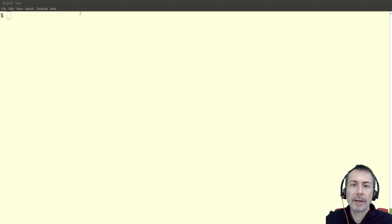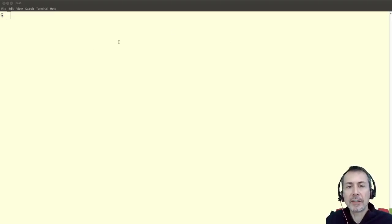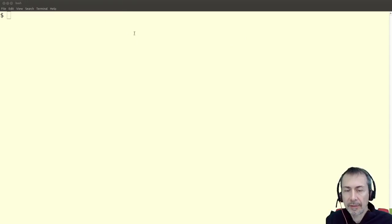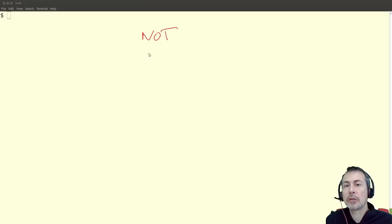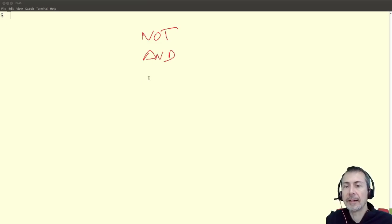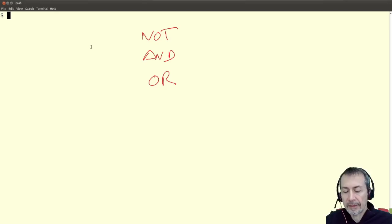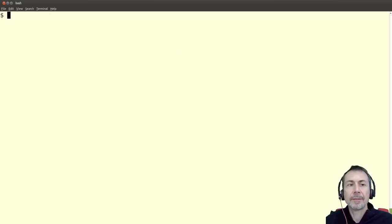We can combine conditional expressions using boolean operators. The boolean operators we're going to see here are the NOT operator and the AND and OR operators.